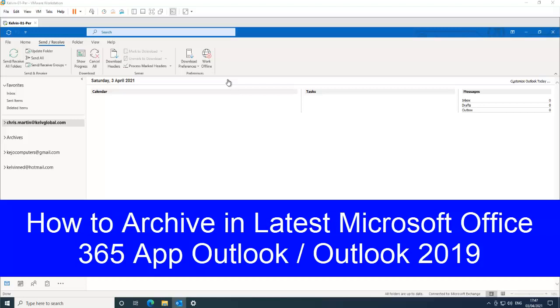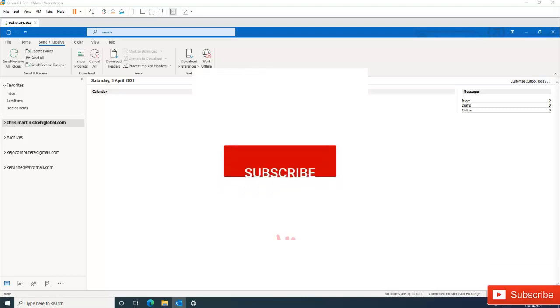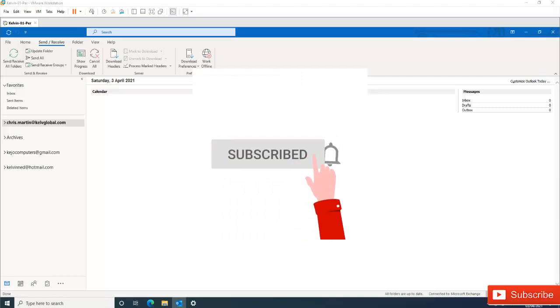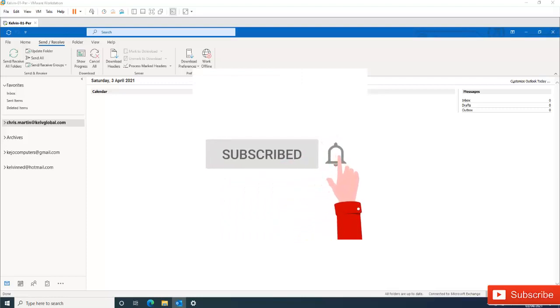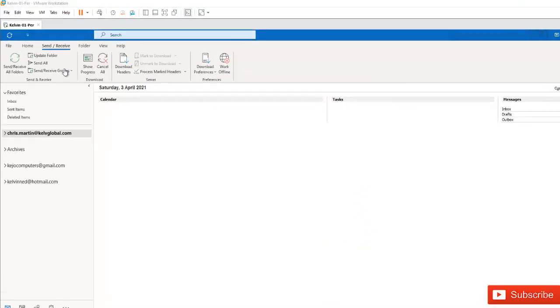So let's say you are working for a company or you've added your Hotmail or Gmail accounts to Outlook and you want to archive all your old mails so that you can have them in a very safe location. What you need to do is actually very easy.